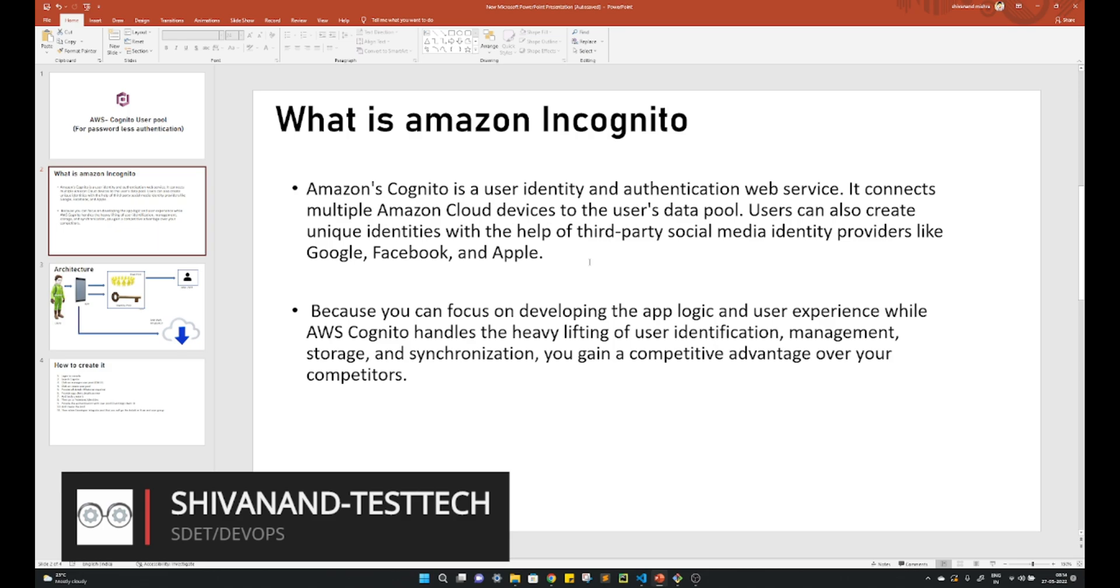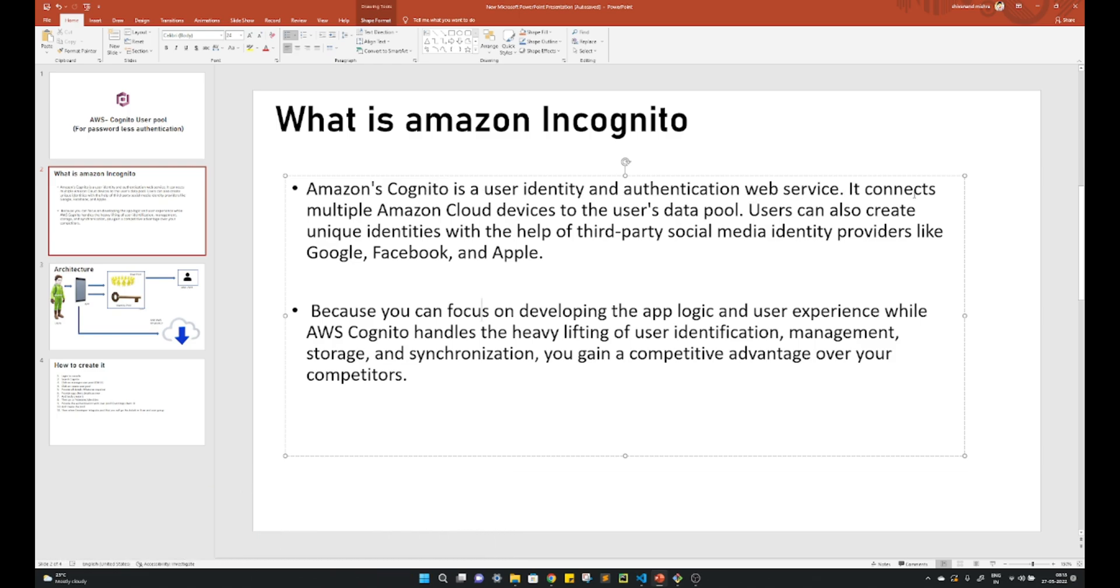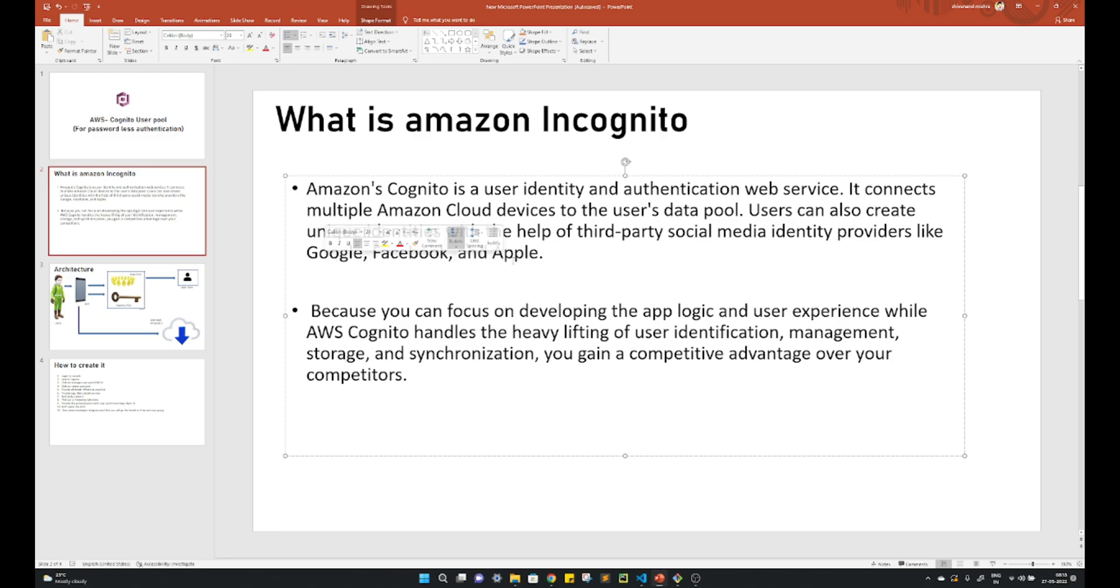Cognito is a user identity authentication web service. It connects multiple Amazon Cloud devices to the user data pool. Users can also create identities with the help of third-party social media providers like Google, Facebook, and Apple.